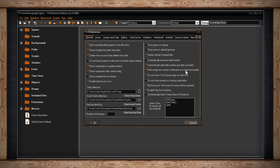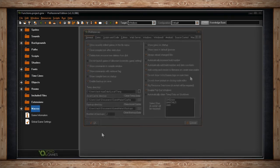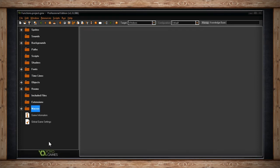The next checkbox is Do Not Show YoYo Games Logo on Main Form. If this isn't checked, at the bottom left, the YoYo Games logo will appear. Unfortunately, it cuts into the real estate of your resource tree.